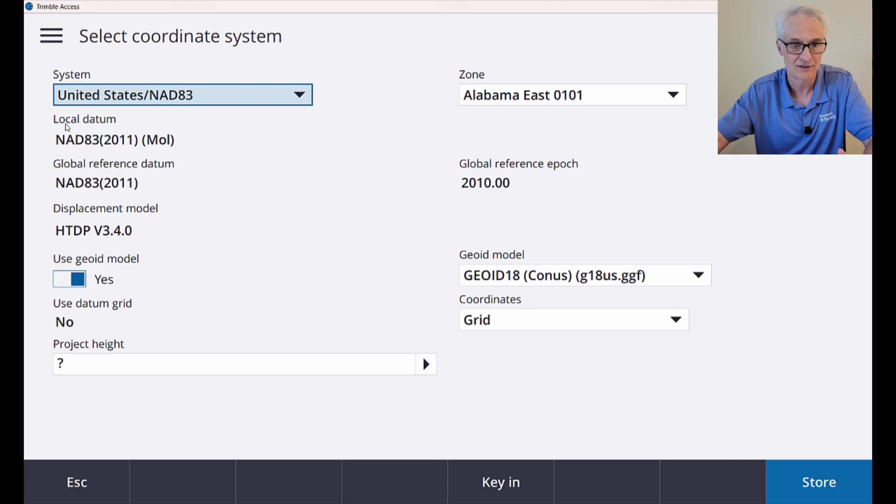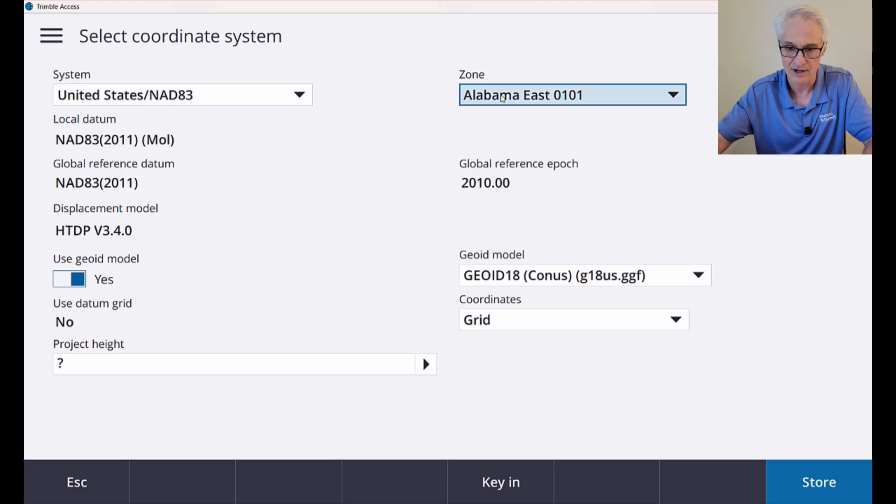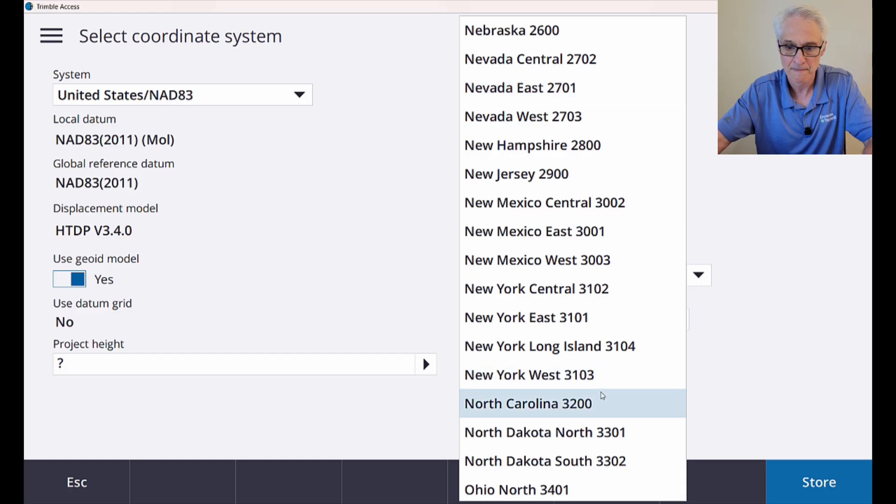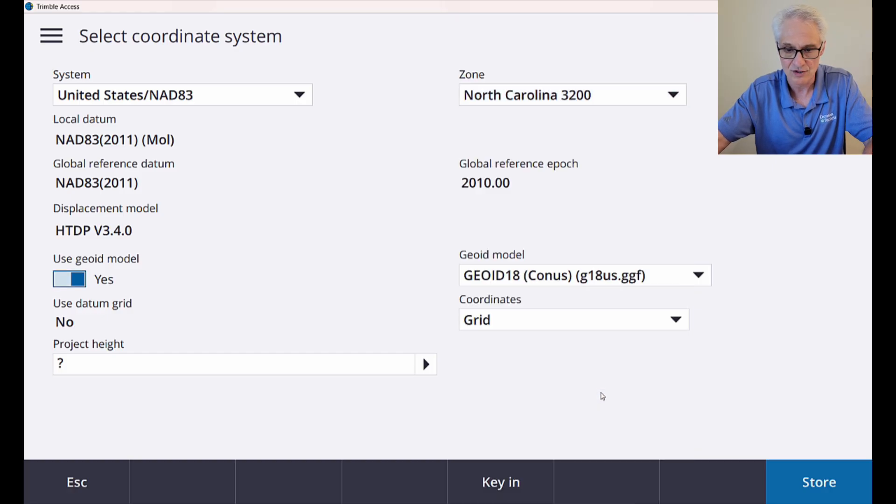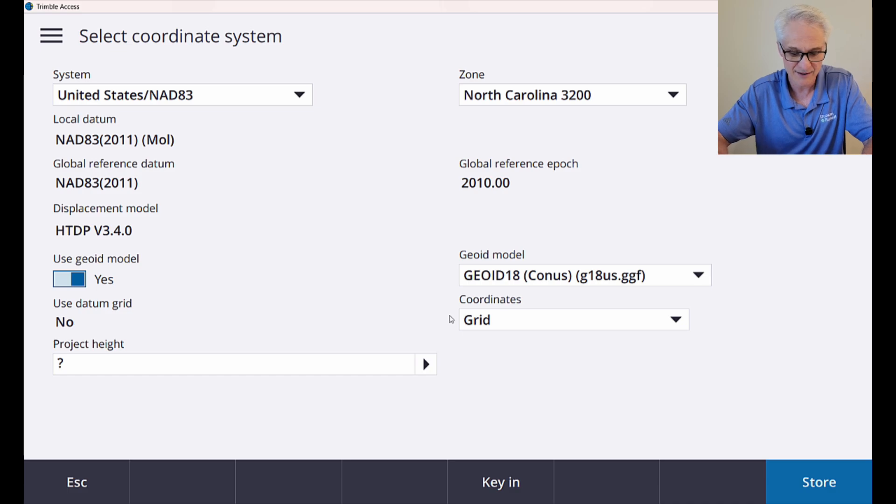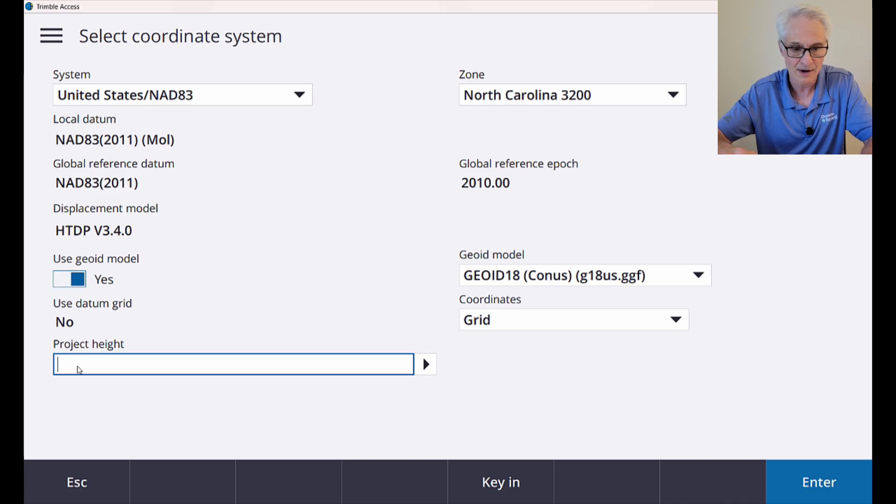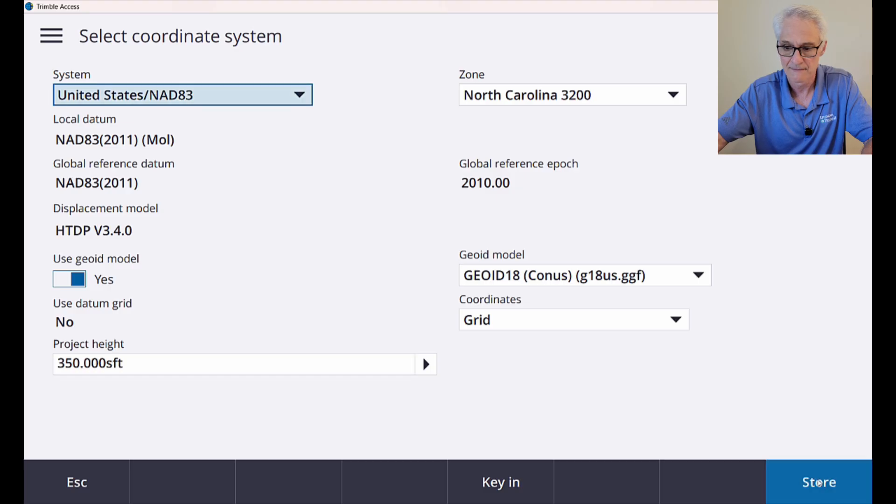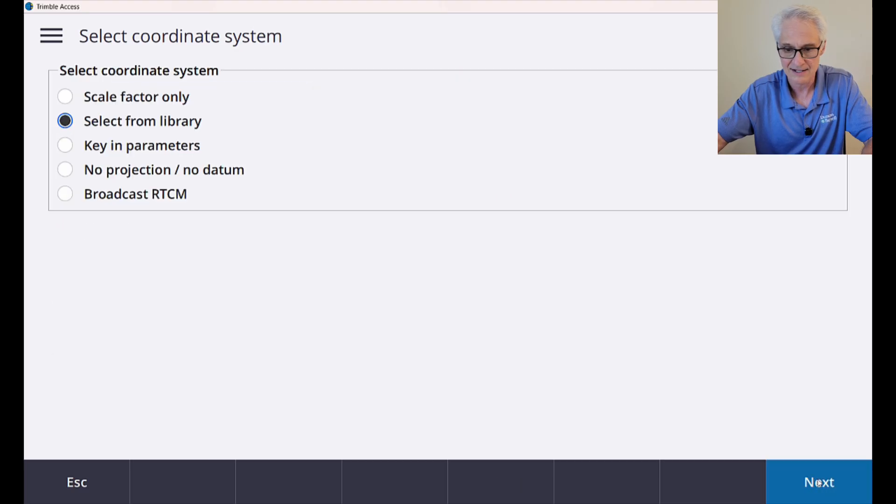So United States, NAD 83. I am working in North Carolina, so I'll choose North Carolina 3200. I will use a geoid model, and again, I'm going to start off with my coordinates in grid. My project height for this area is around 350 feet, so I will enter that and store it. Next, and accept.